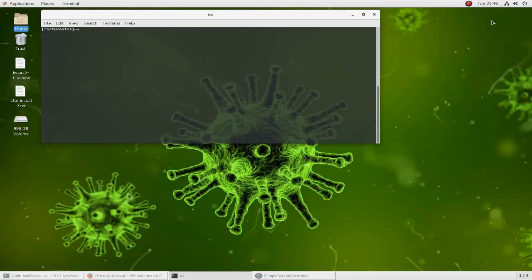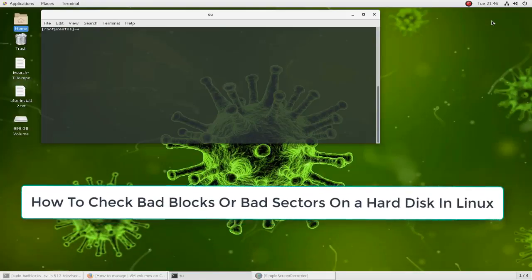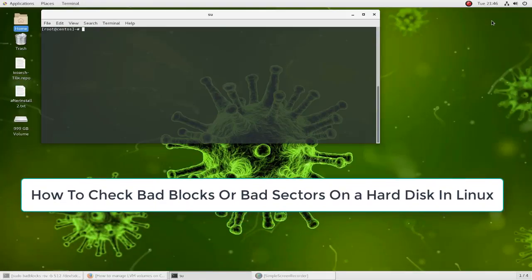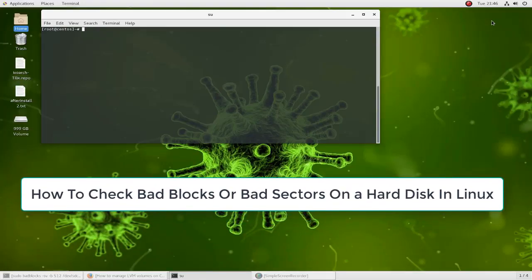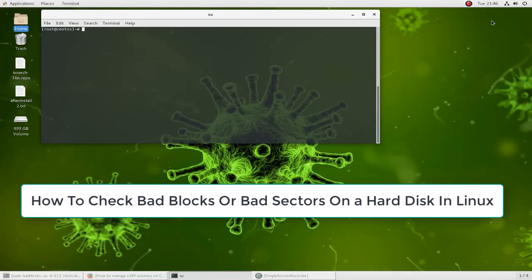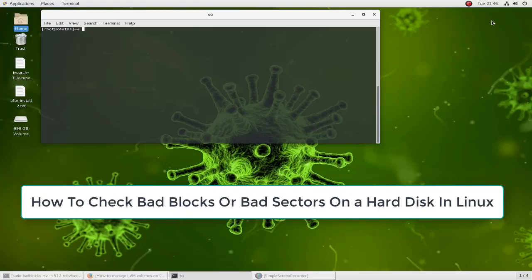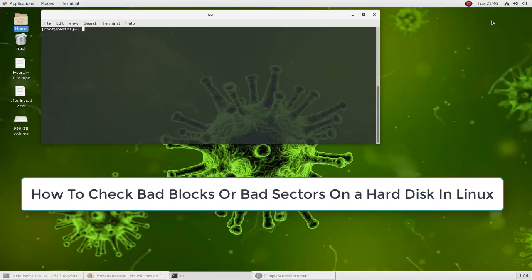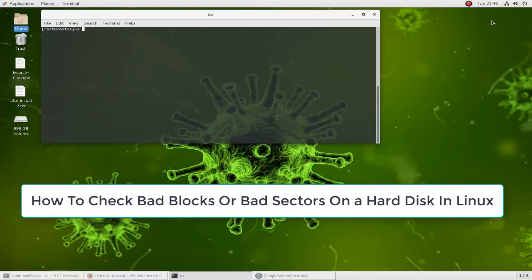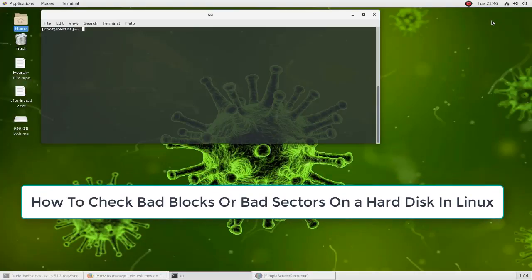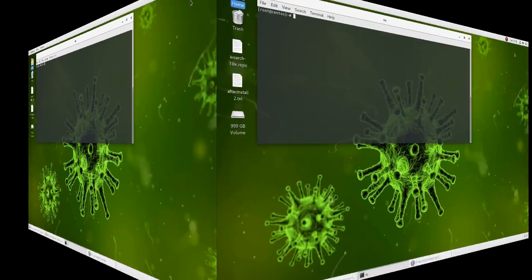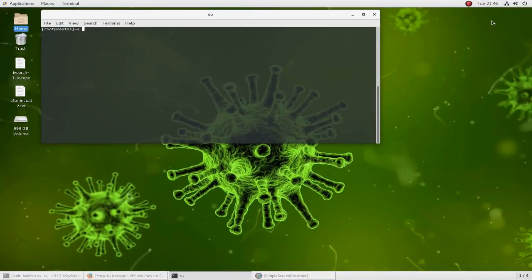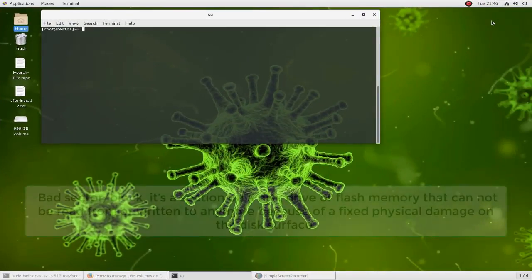Hello YouTube and welcome to another Linux tutorial. In this video I will show you how to check bad blocks or bad sectors on hard disk in Linux. Are you ready? Let's get started.